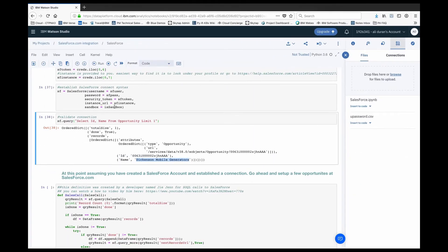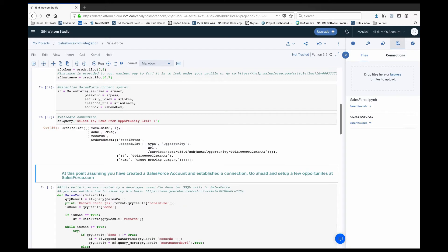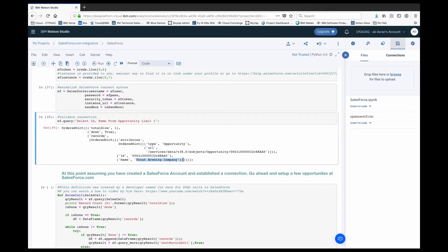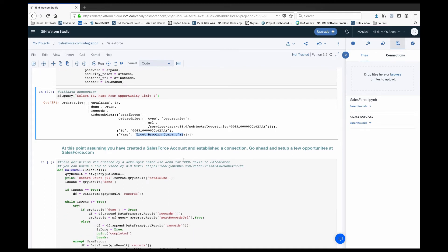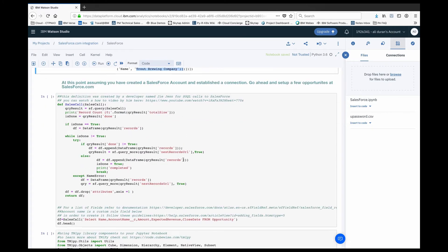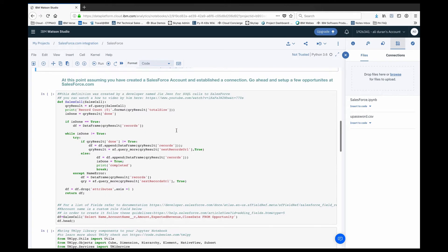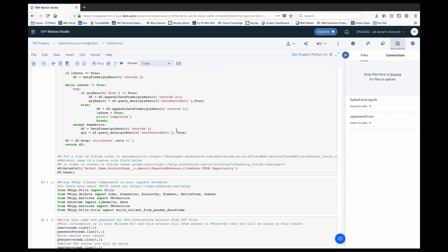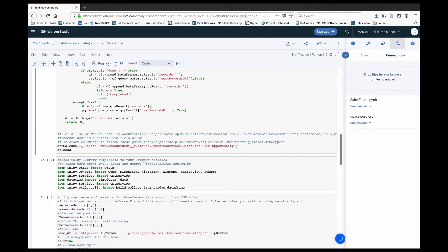We've got the account saved and the opportunity created with a company, amount, close date, and associated information. If I go back to my original SOQL call — which was picking up the first value from my opportunity list — and rerun it, it's now picking up Trout Brewing Company as my first opportunity. From there we can continue to run further SOQL queries. One of my fields has an underscore-c name, which means it's a custom field that I created.